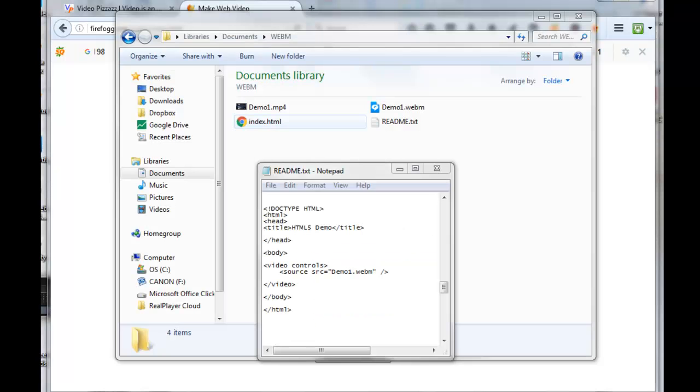In that WebM directory, here's my original MP4 file, and here's my new converted WebM file.